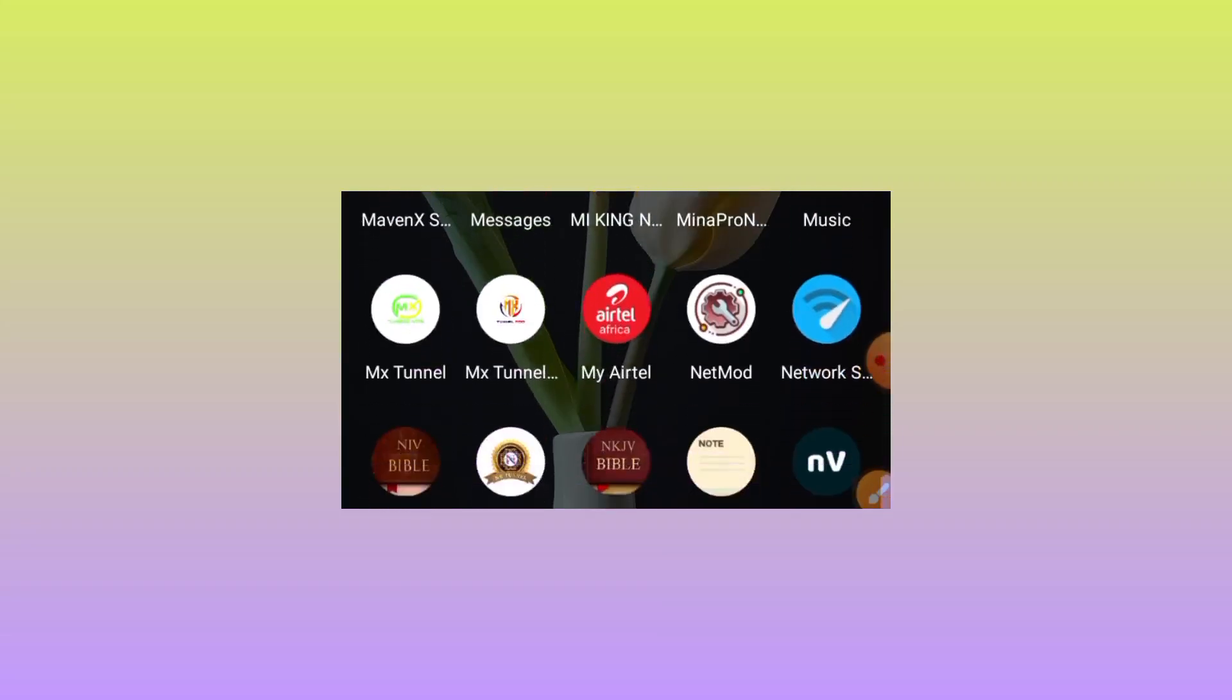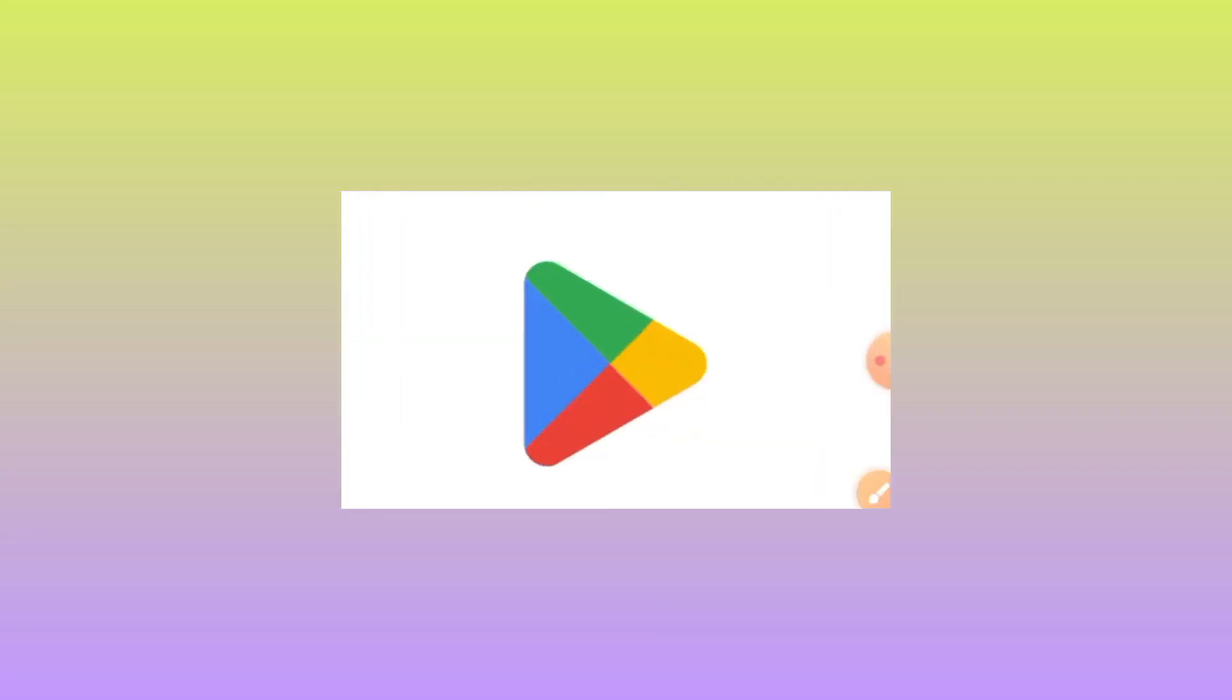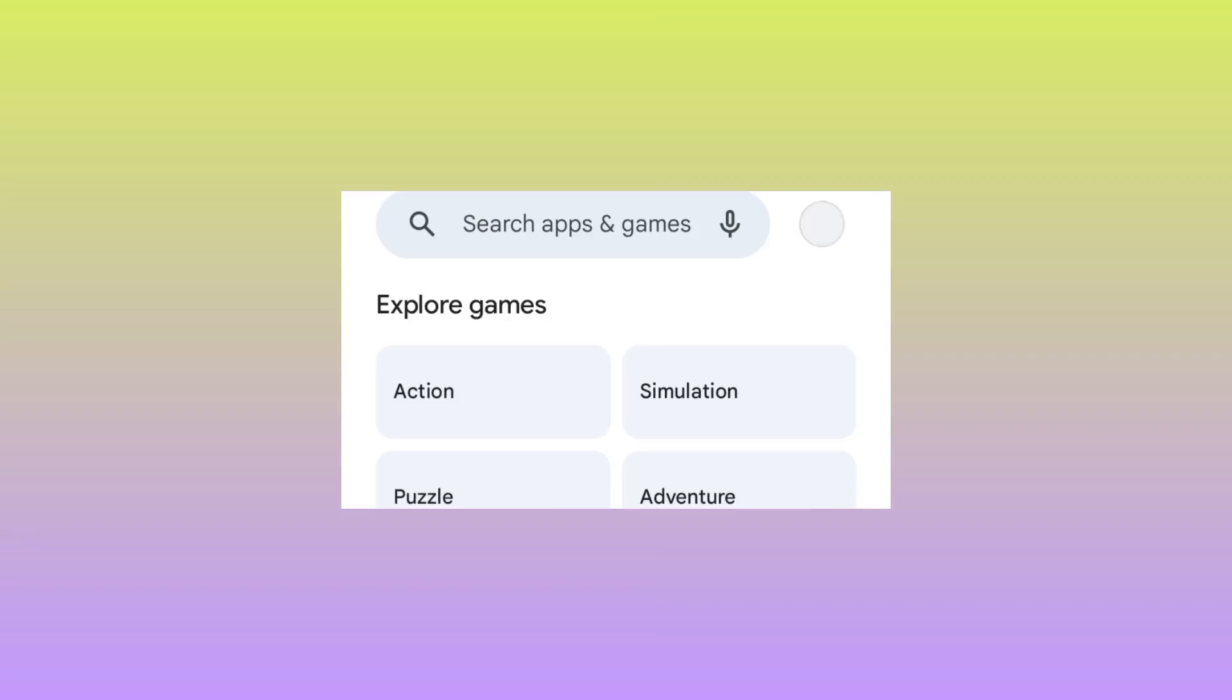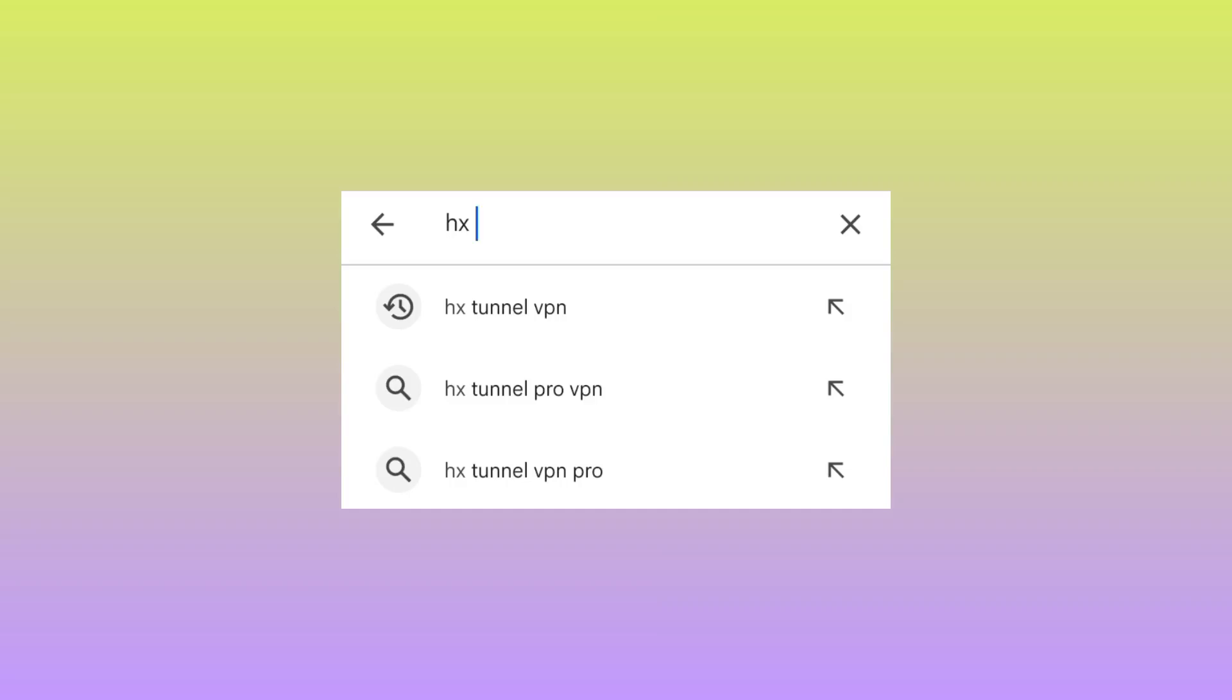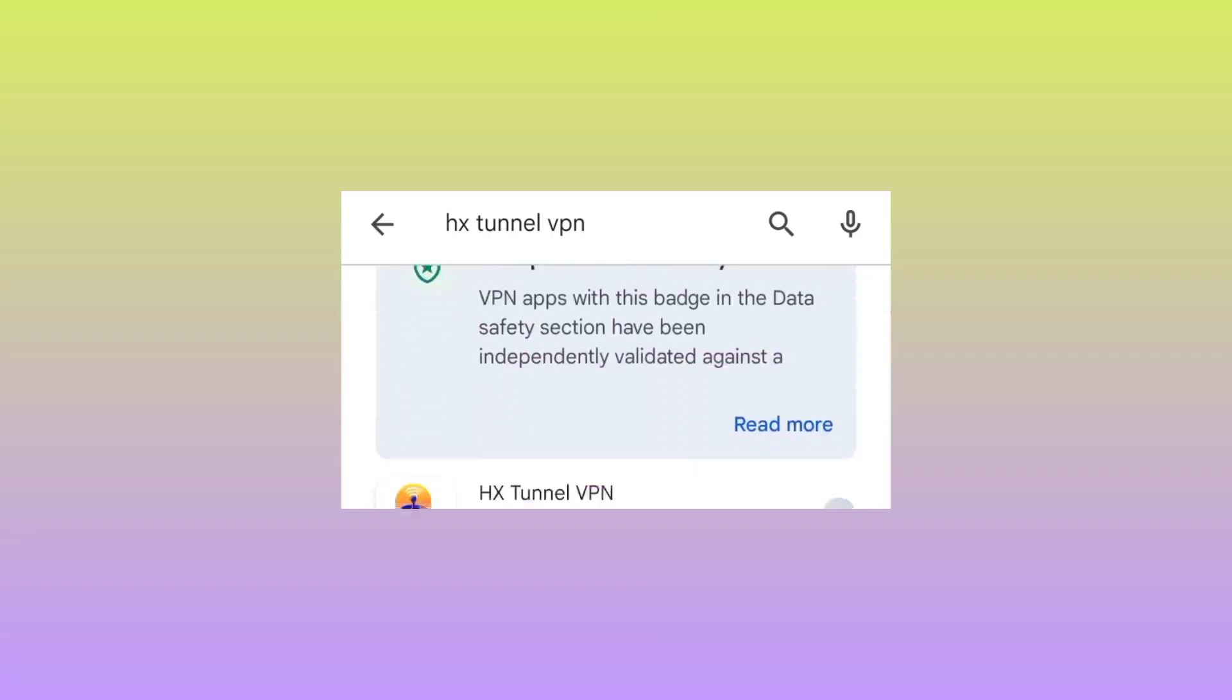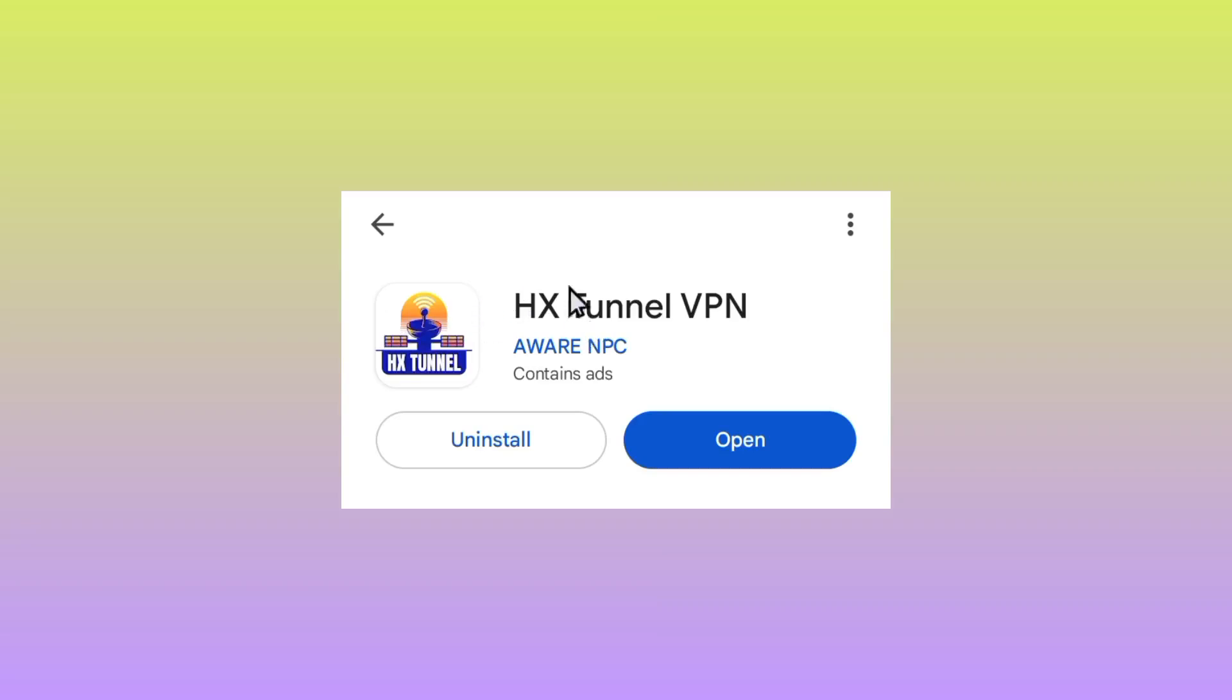Head over to Google Play Store where you can search and install Android apps. When you reach here, tap on the search bar and search for this app. The app is called HX Tunnel VPN. I recommend you to pick this app as shown. Take note of its name and icon, then click on install.